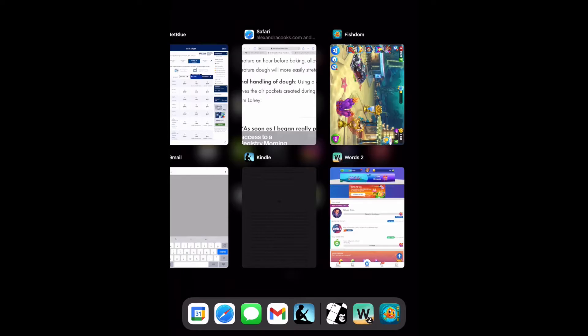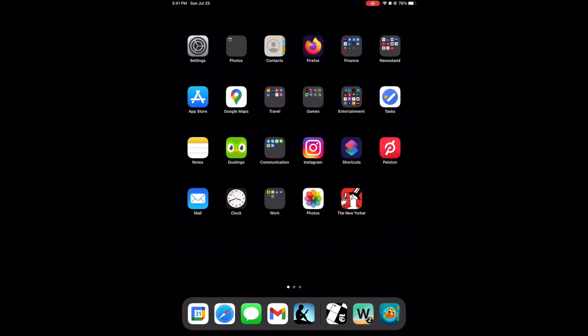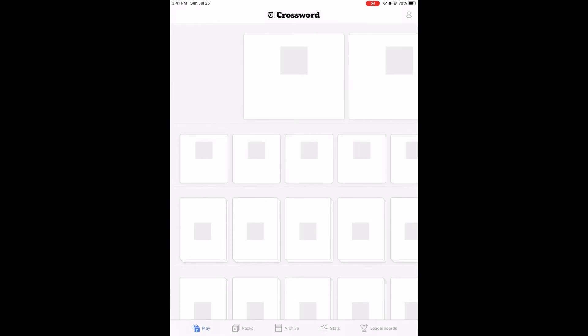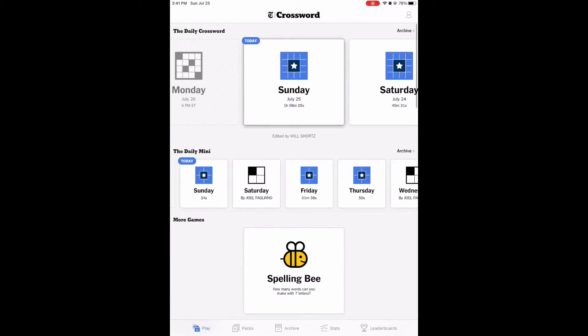Click the home button once again to exit the app switcher and return to the home screen. Once you've closed the frozen app this way, it should open back up properly the next time. When we reopen the crossword app, it's back to normal. Easy peasy.